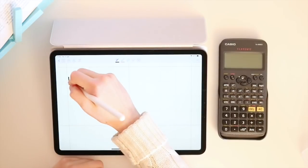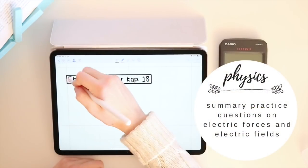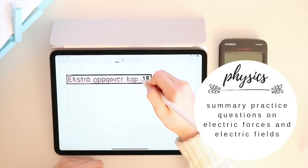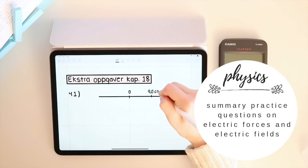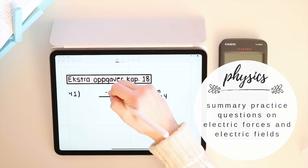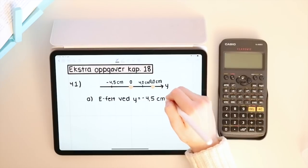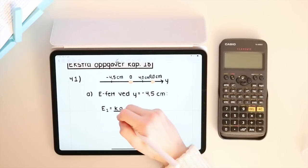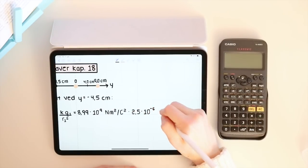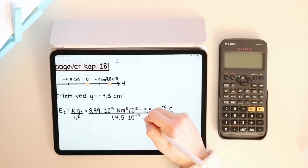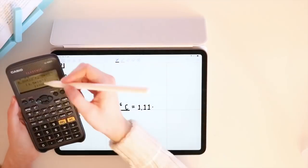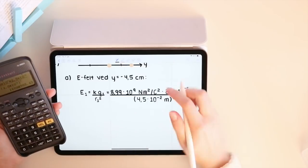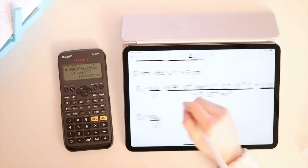I also did some more practice questions for physics. And these were just some summary questions at the end of the chapter. I find it useful to do these questions at the end of the week, so that I can see if I remember what I've learned and if there's something that I need to revise once more before my lectures.